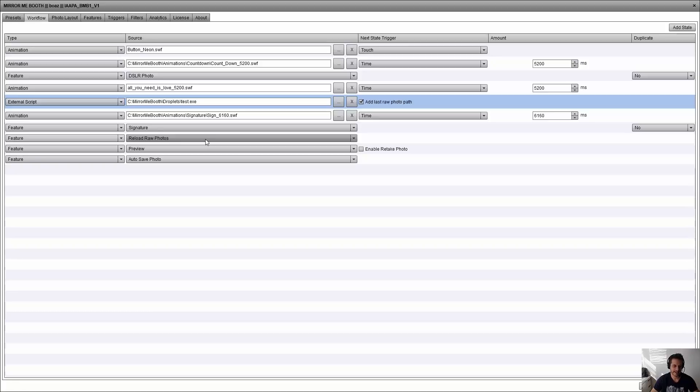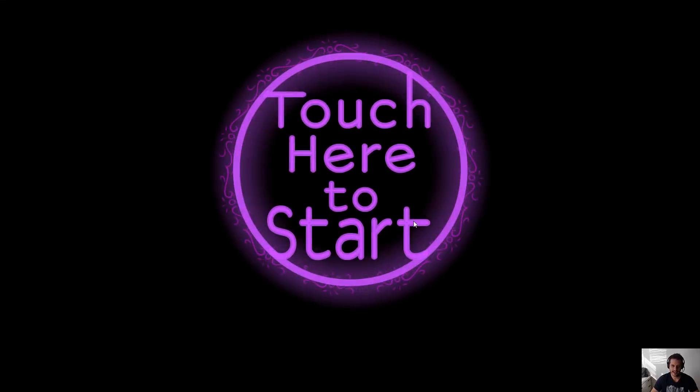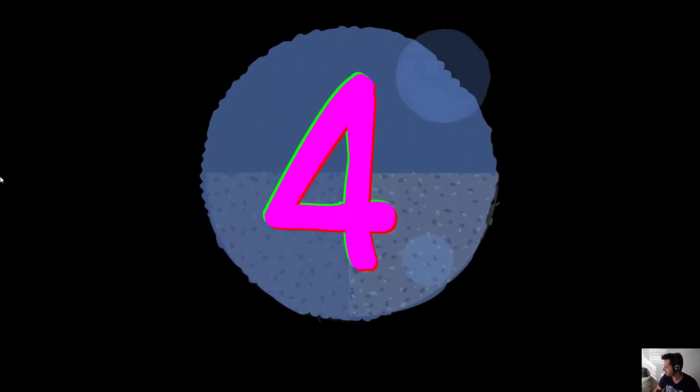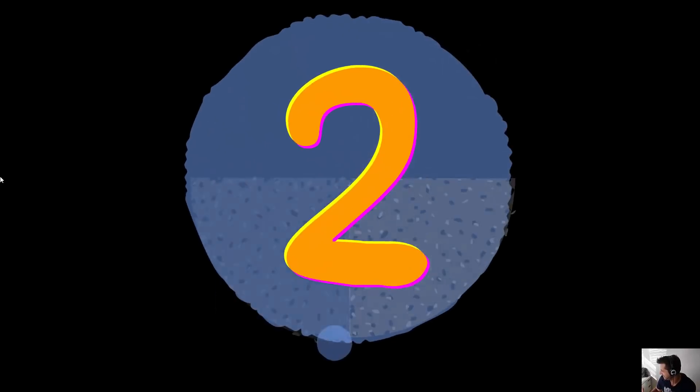Because I'm overriding the original raw photos, I will need to reload the raw photos right after some time passes. So we have animation, signature, and then reload. Let's see how it goes. Five, four, three, two, one. I'll take a picture.